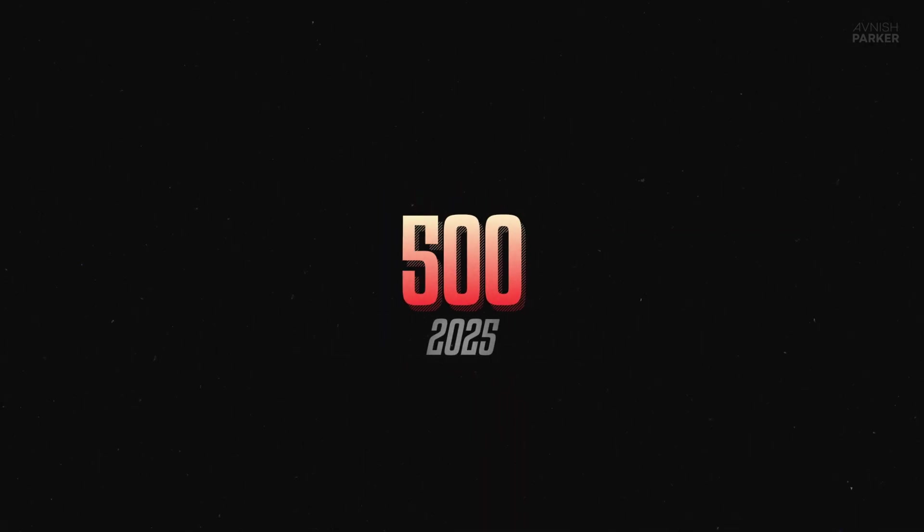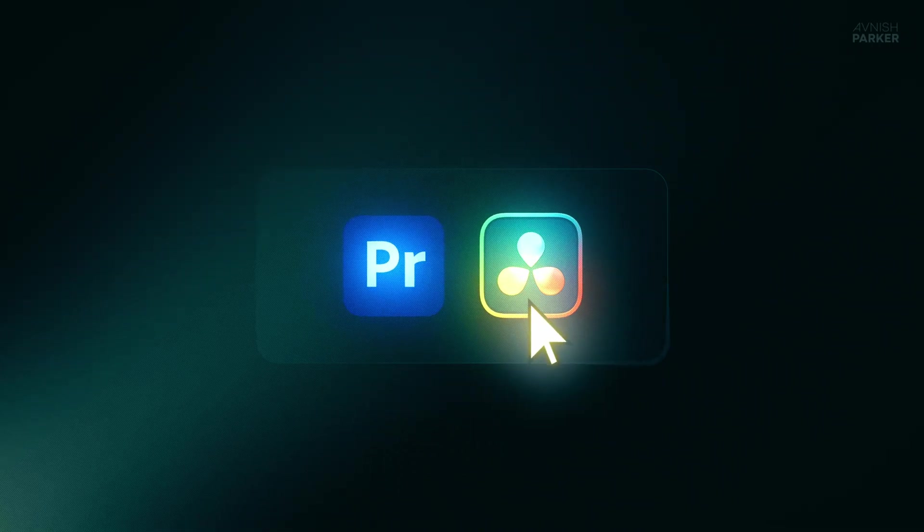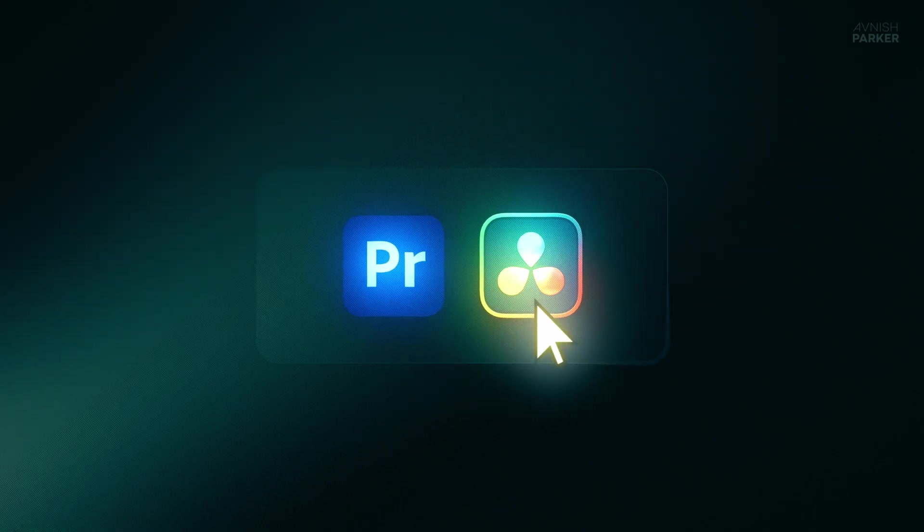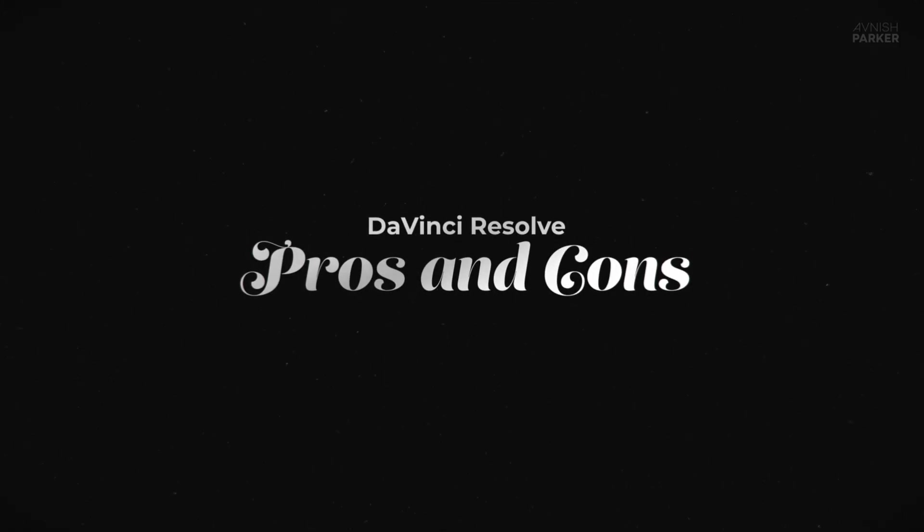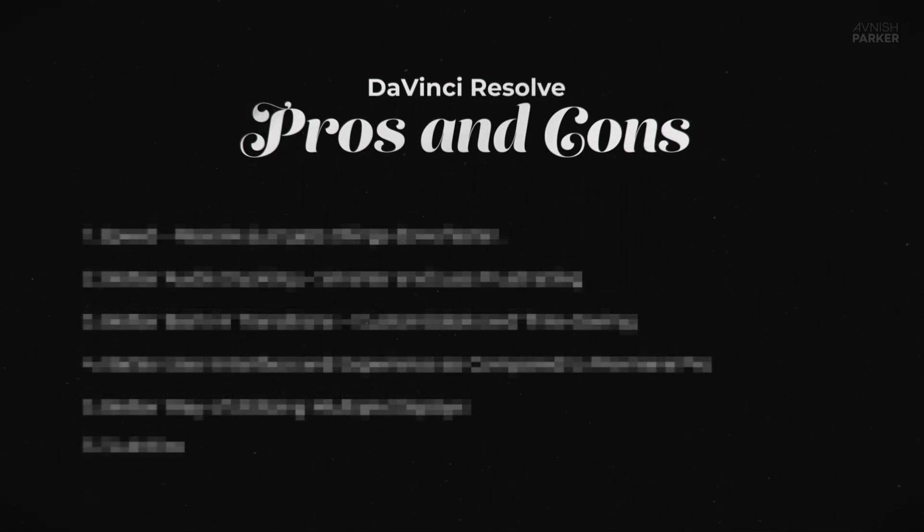After creating over 500 videos in the last 14 years, I've just made a huge switch to DaVinci Resolve as my go-to video editing software. In this video, I'm spilling everything I love about DaVinci Resolve and everything I can't stand.